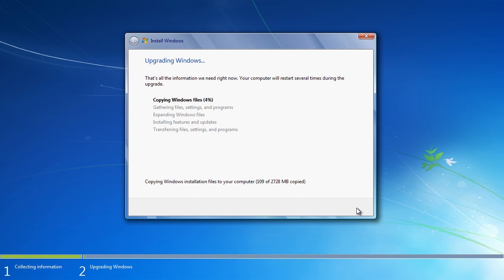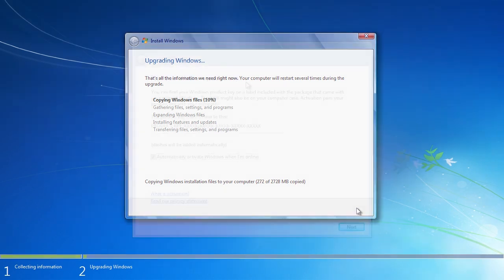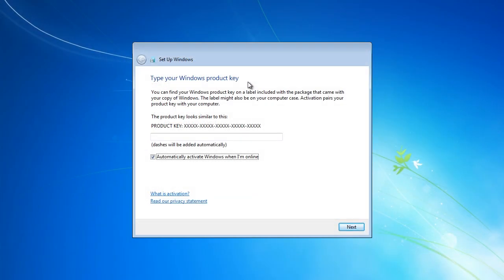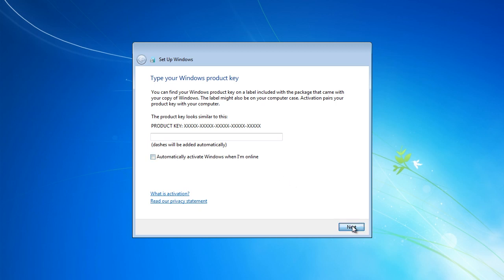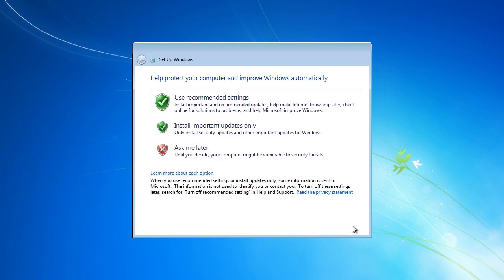Once Windows has finished copying over the install files, programs and settings, it will reboot and ask you for a license key. I like to deselect the option automatically activate Windows when I am online. If this option is ticked, Windows will attempt to automatically activate itself with Microsoft in 3 days. Otherwise, you need to perform this step manually. However, you have 30 days to perform this step. If something goes wrong in the 30 days, you can perform a reinstall without penalty. On the next screen you can decide how automatic updates will be installed. In this case I will select the recommended settings.